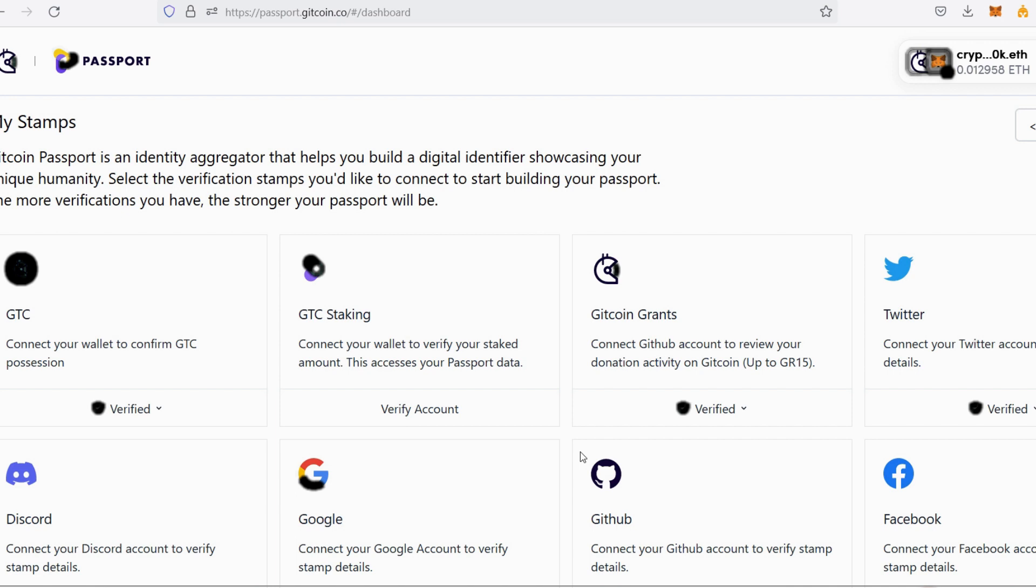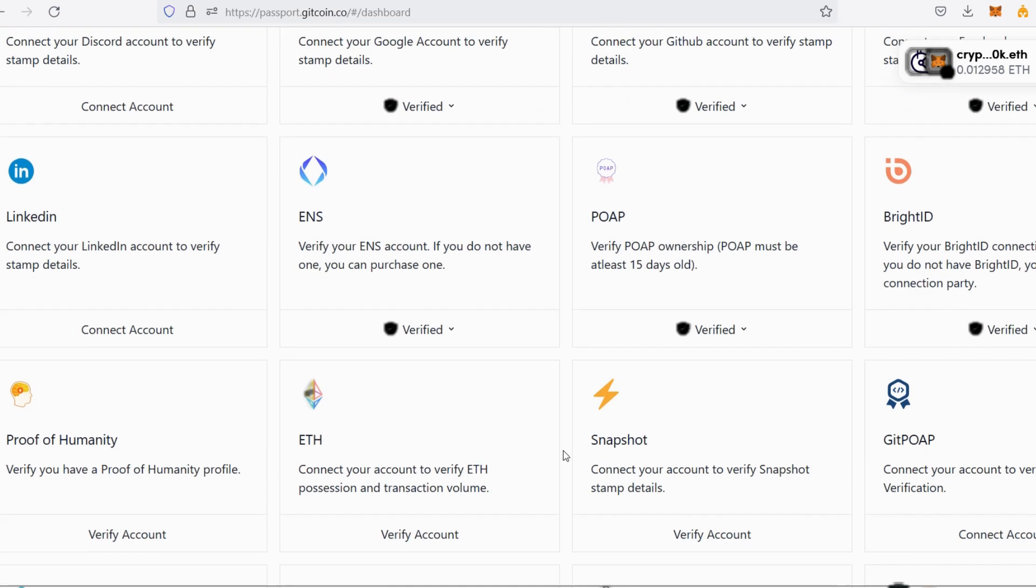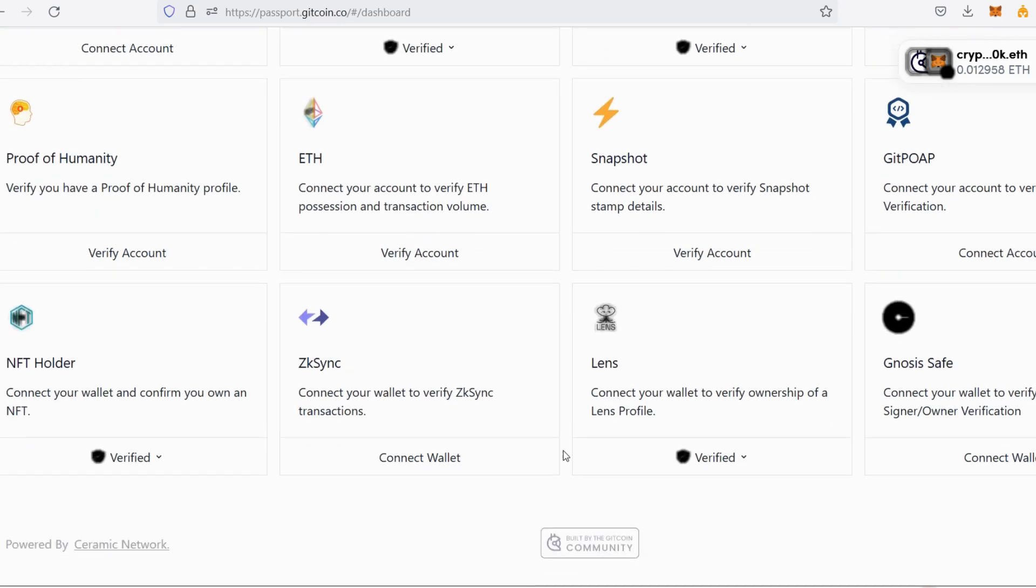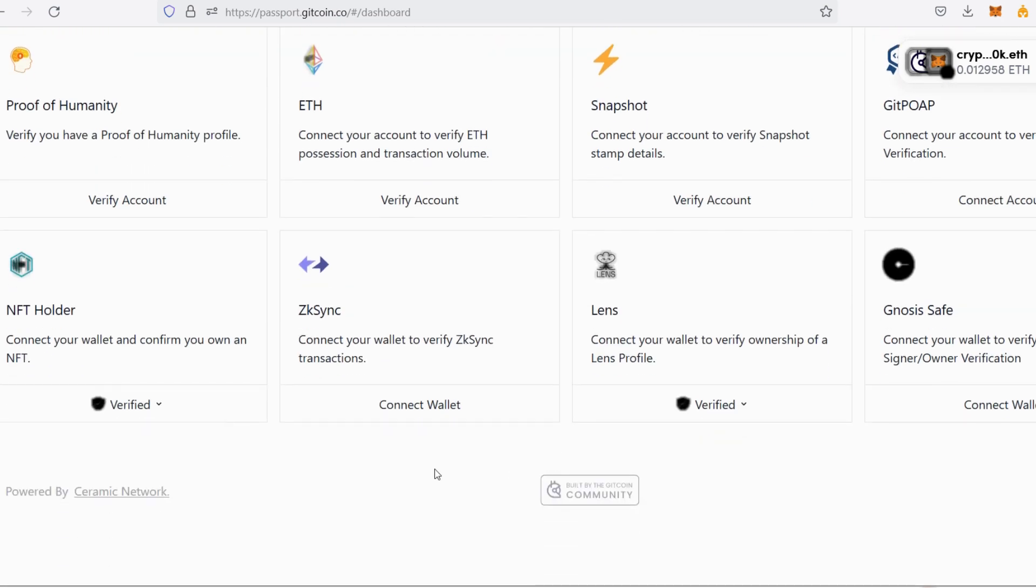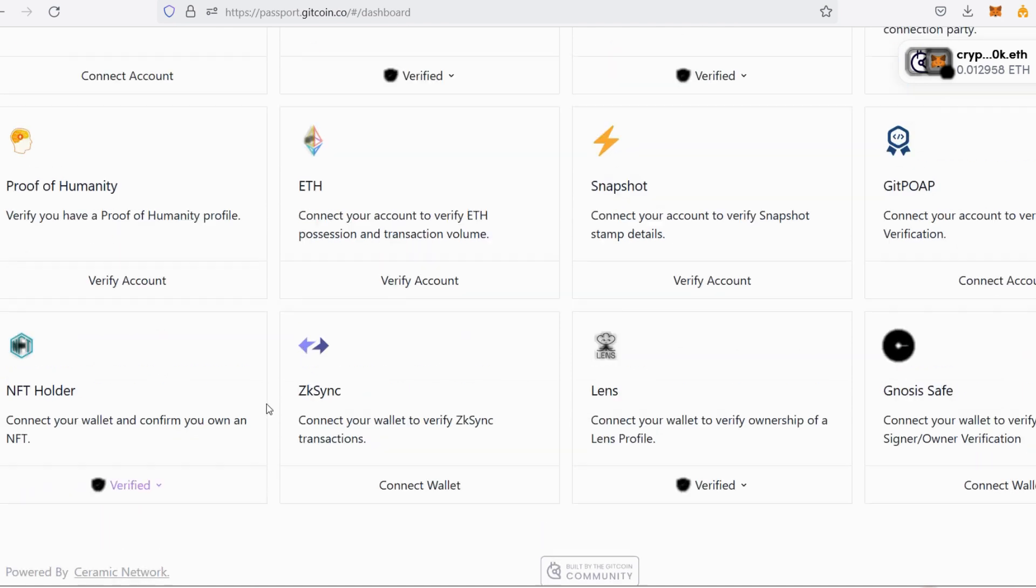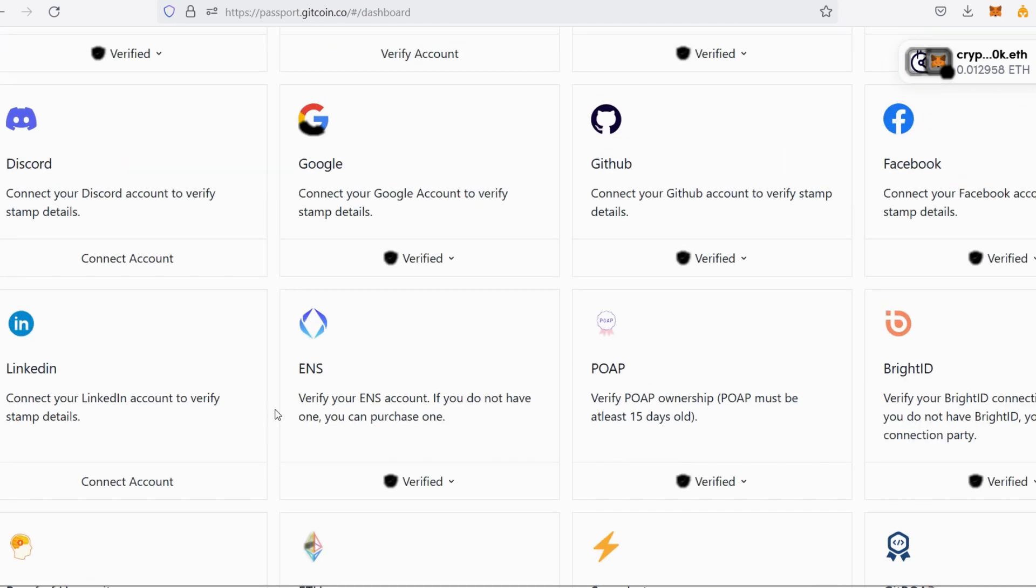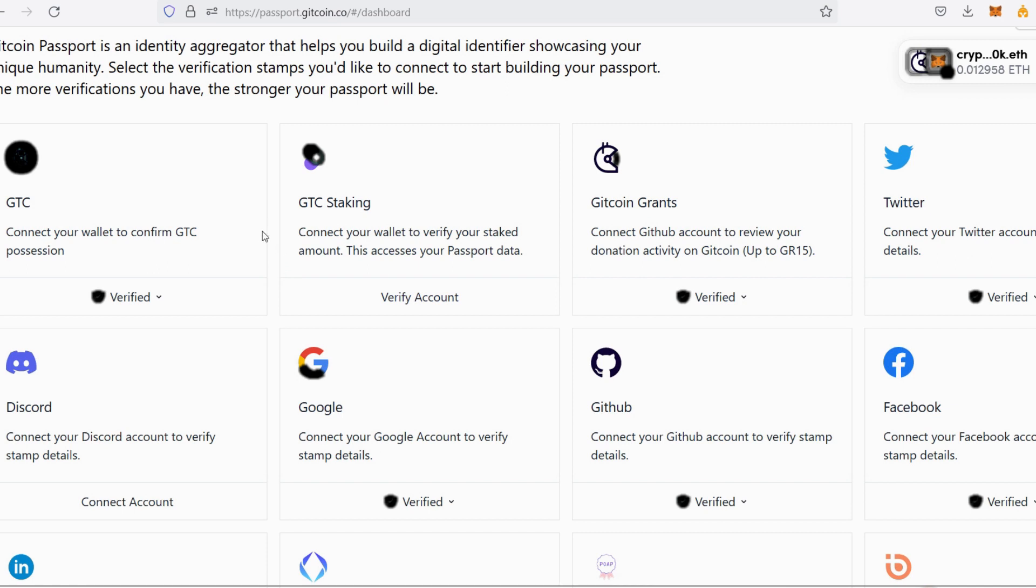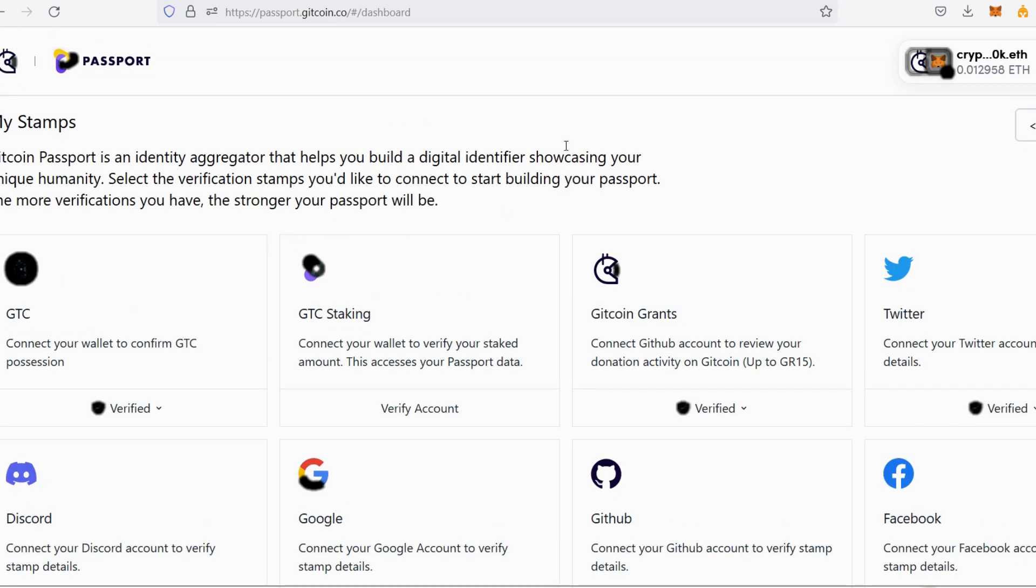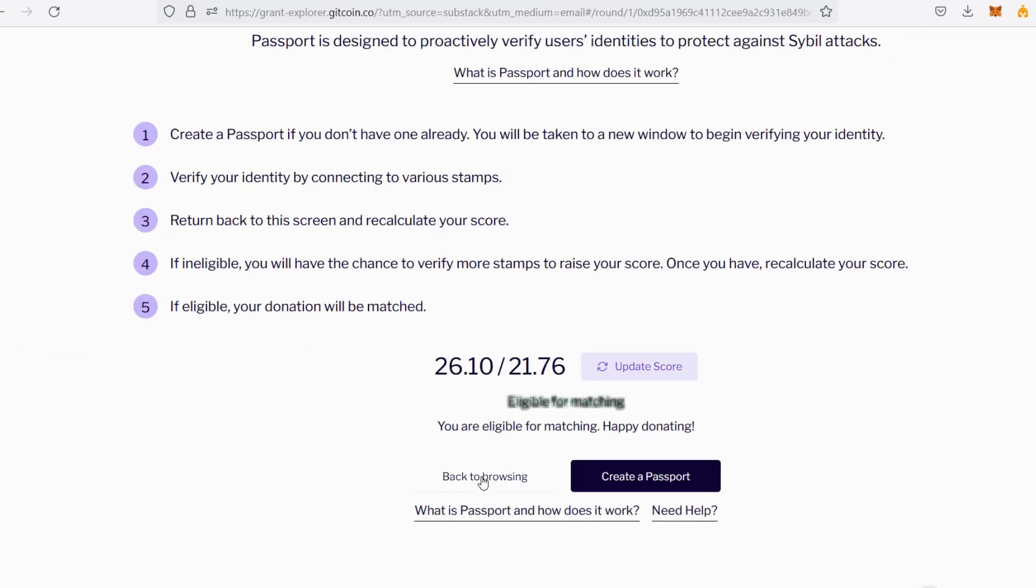By the time I'm able to stake eventually, I'll go back to my passport page and verify that I have staked my GTC. I'll try to verify all the accounts—I still have a couple of them that I'm yet to verify, and I'll be doing that very soon. But with what I have so far, I am very okay to go ahead and donate in the Gitcoin Alpha Rounds.